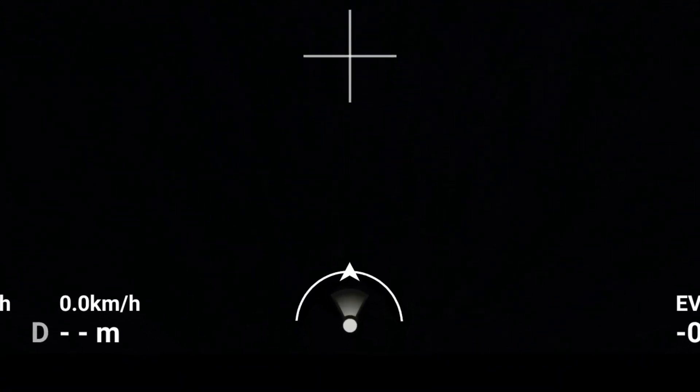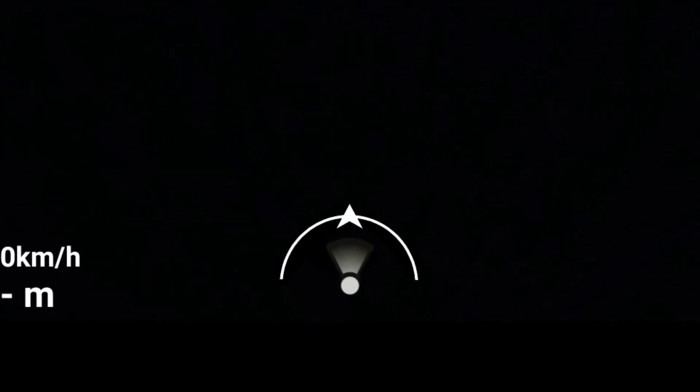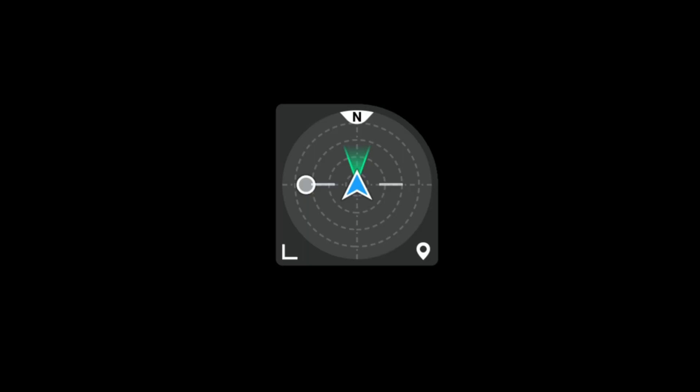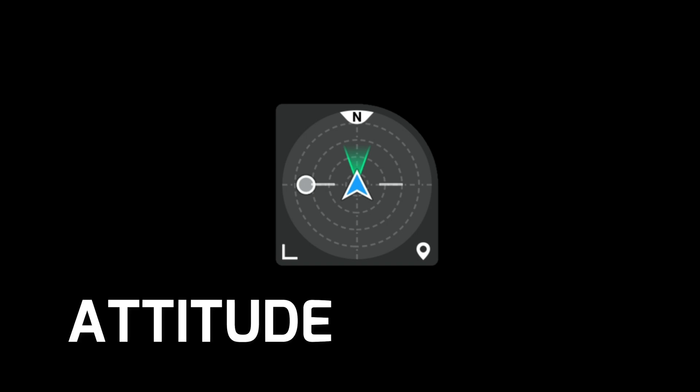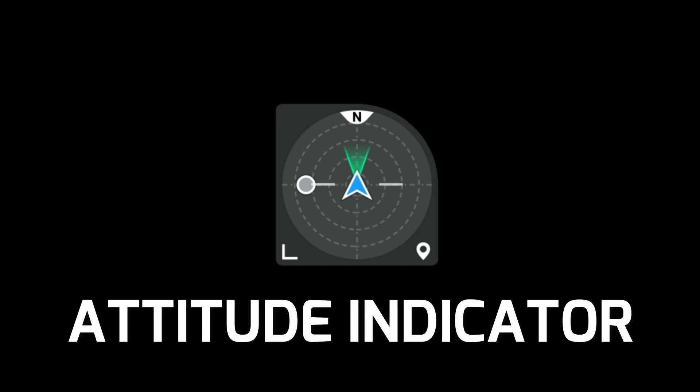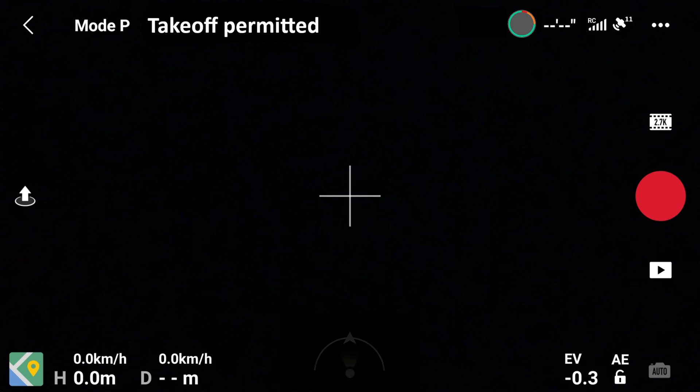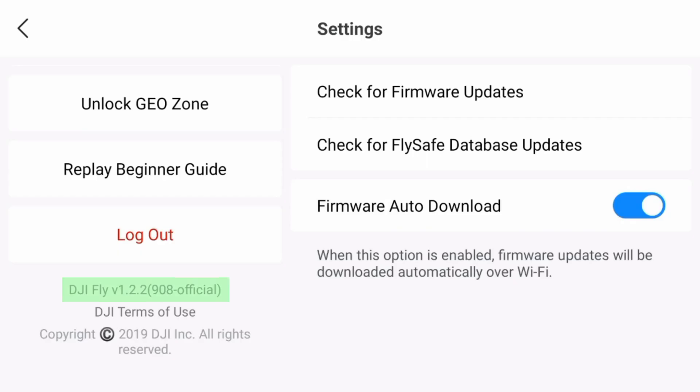The orientation indicator at the middle bottom has now been replaced to a new icon and they call it Attitude Indicator. This will be a short video to show how to activate it for those who had updated their DJI Fly app to version 1.2.2 for both Android and iOS.